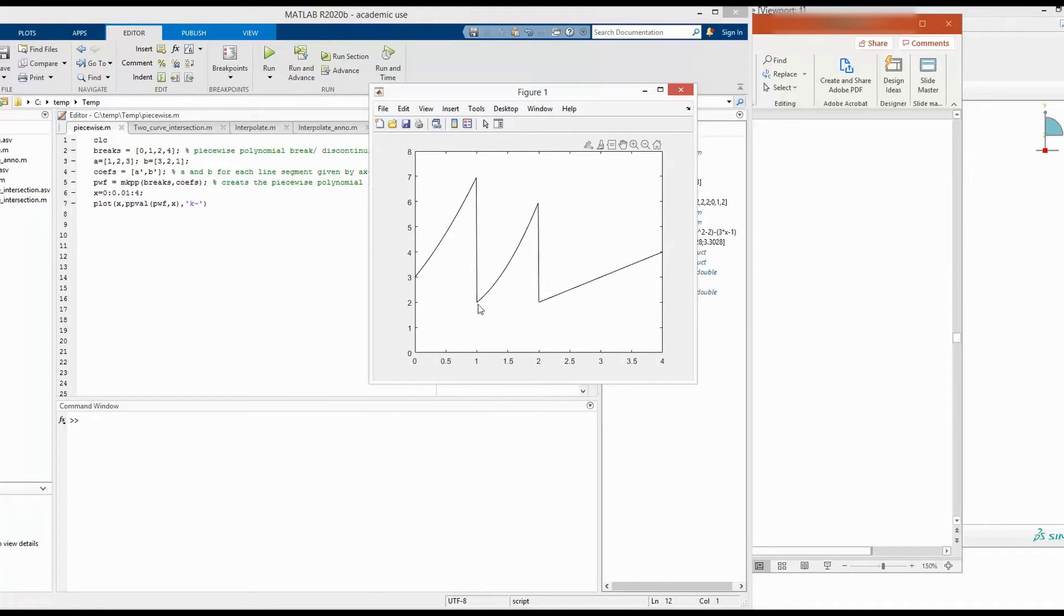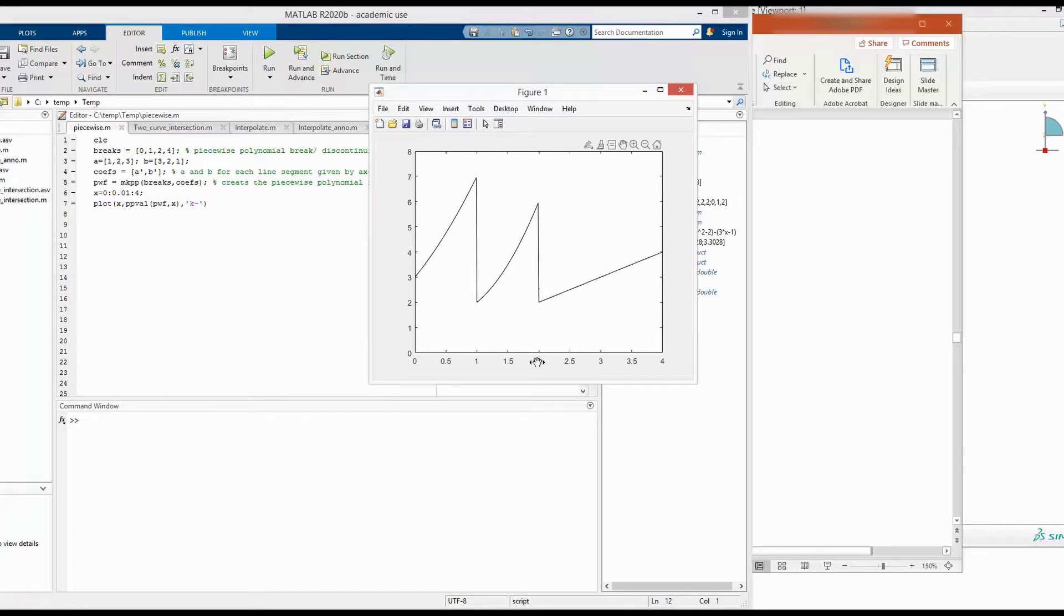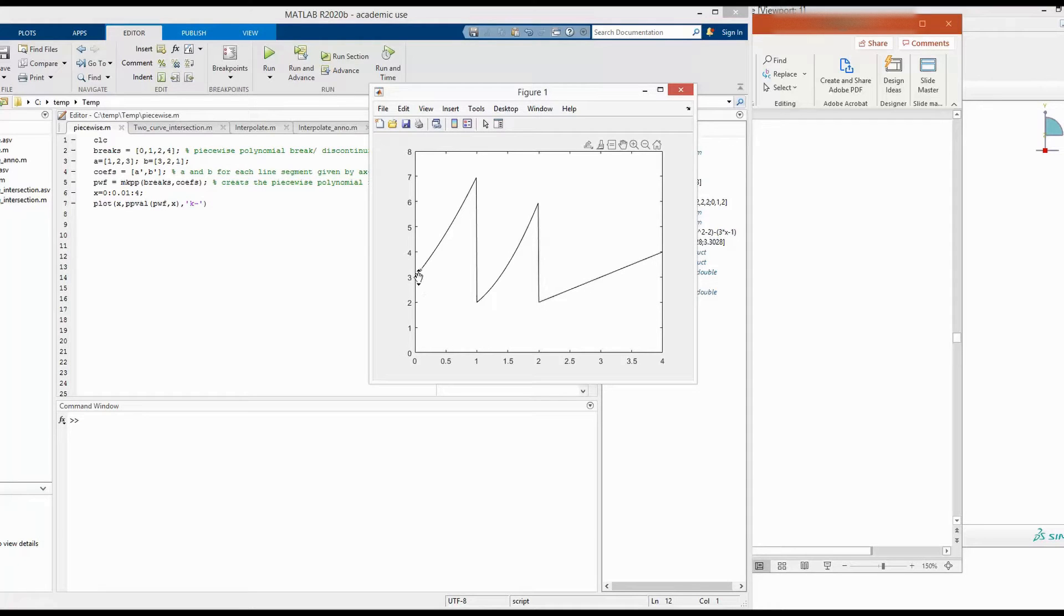And then finally, between 2 and 4, the function is linear as can be seen here.